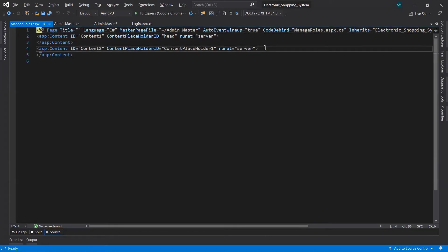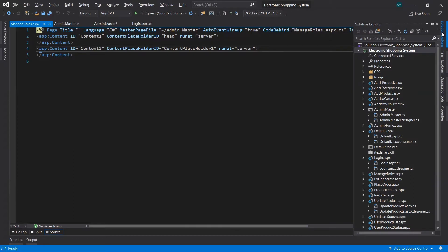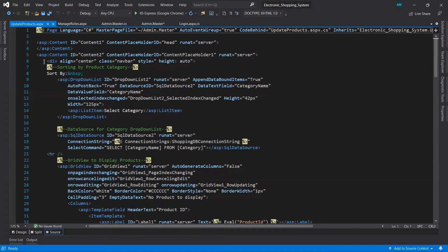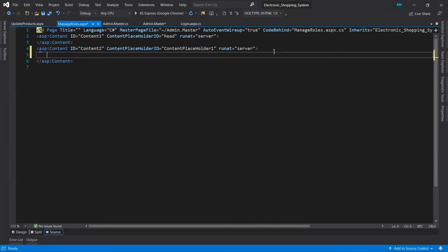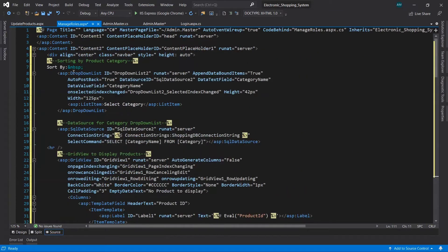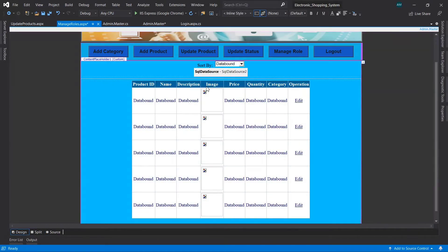Now we have to design this page. We've already seen the code for the Update Product page, so let's copy the code from that page and paste it into the Manage Role page. Open the Update Product page, copy the whole code inside the content area, and paste it inside the content of this page. Now let's view in Design — we have a dropdown and a GridView. Let's make changes to adapt it for the Manage Role page.